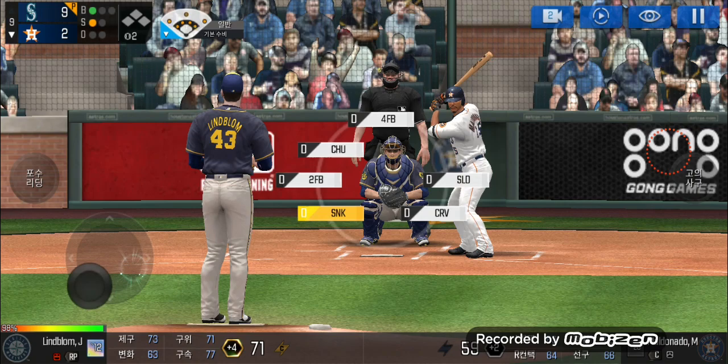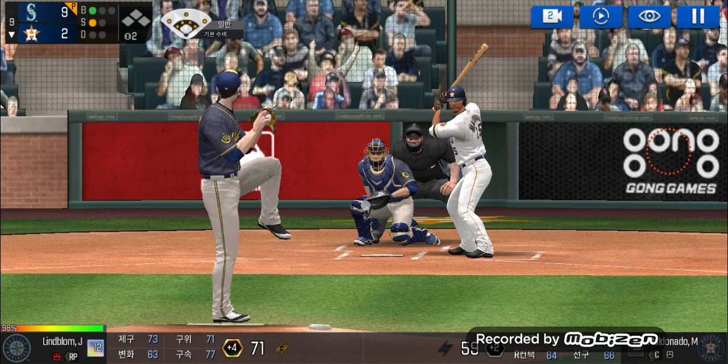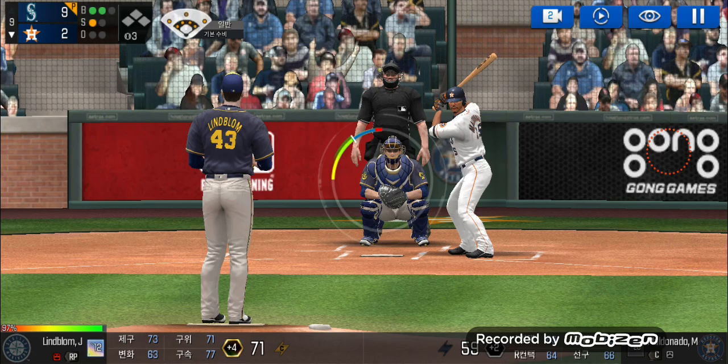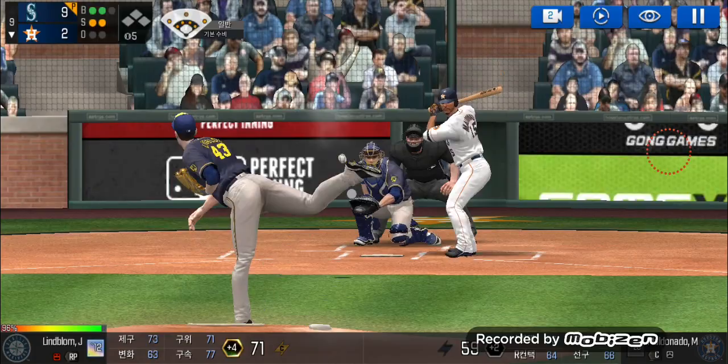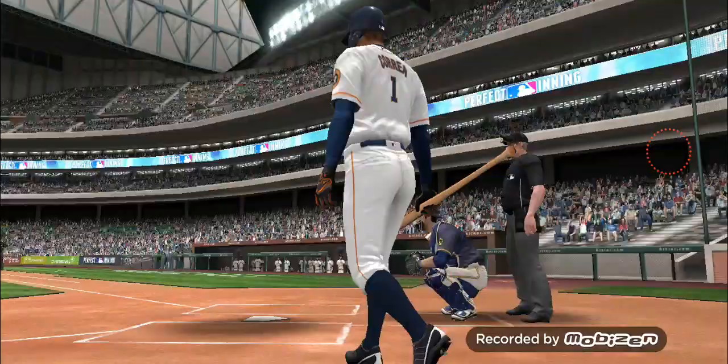Here's the windup and the pitch. He just missed the plate. Two and one. Here's the windup and the pitch. He swung out of his shoes. Two balls, two strikes. He's in a full windup. Strike three. One out.